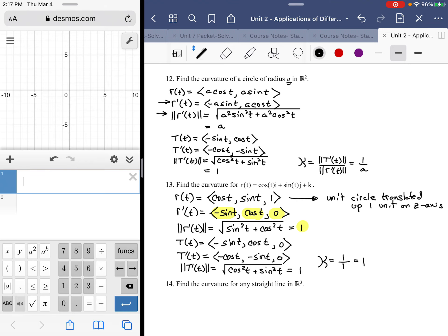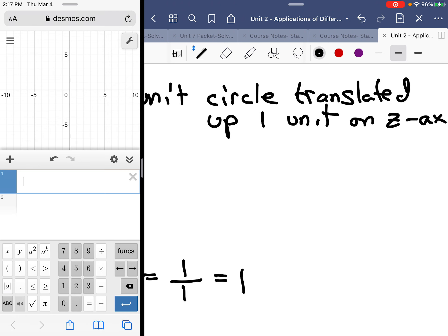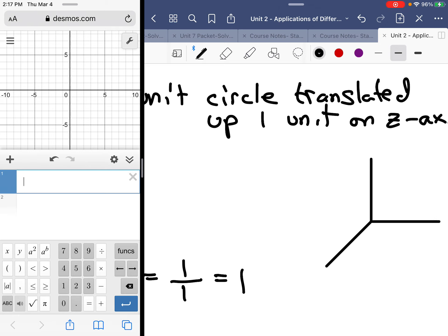I'm going to try to draw a perspective diagram here — here's what it would look like in the xy-plane.